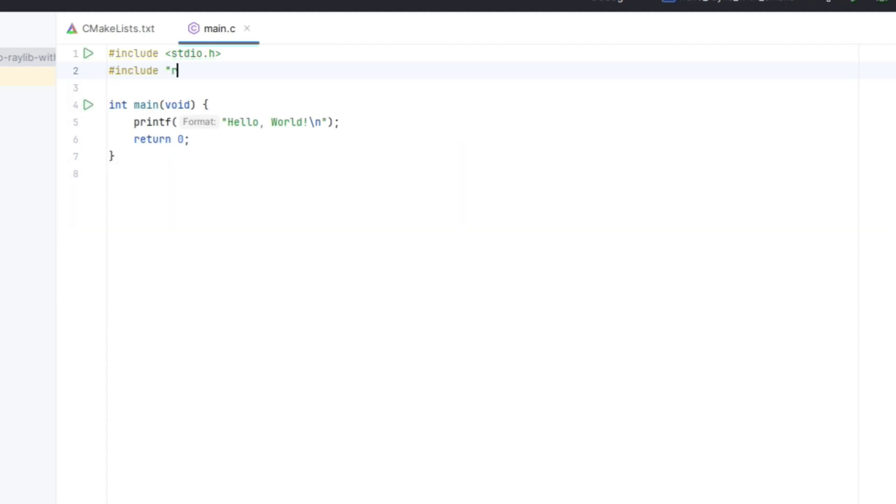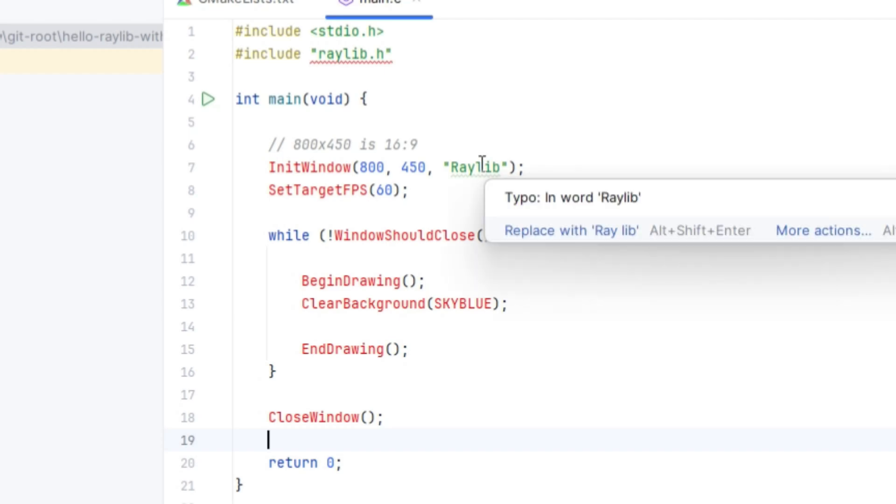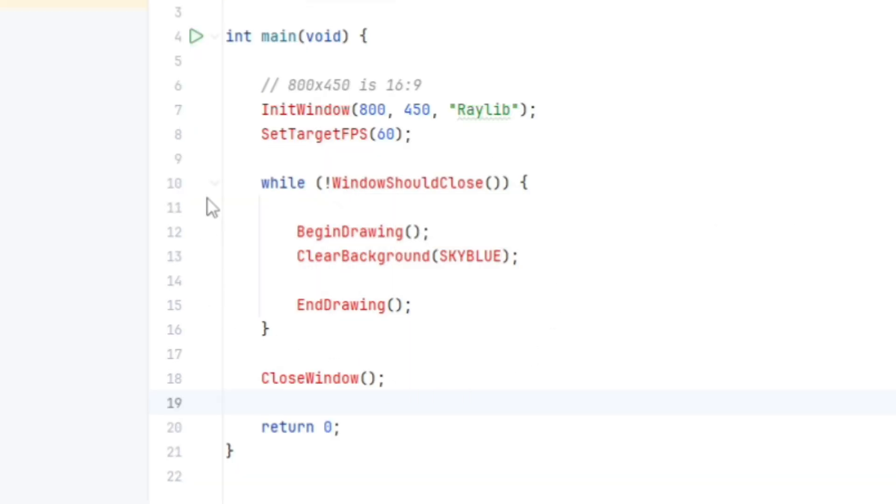Okay, so we'll just need to include raylib.h. And of course, we'll be seeing a lot of red underlines because we don't have Raylib installed. So we create a window 800x450, give it the title Raylib, and then start our loop where if the window should not close, then do our drawing. Clear the background to sky blue and keep going.